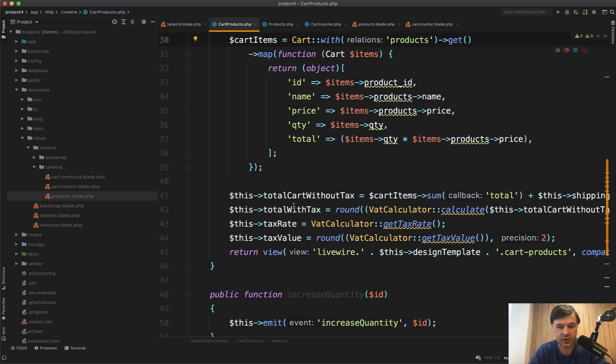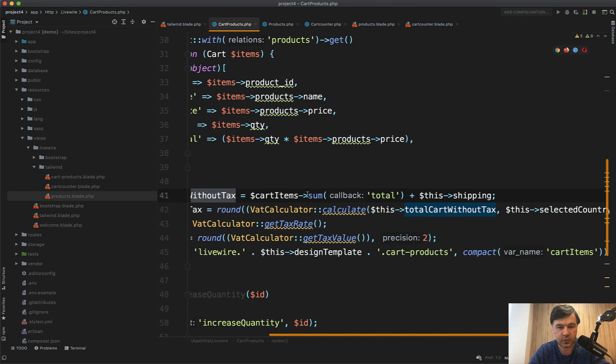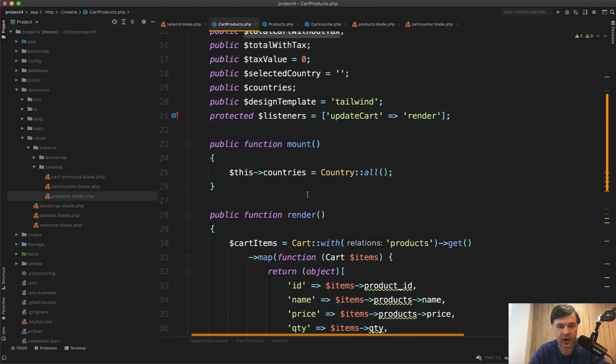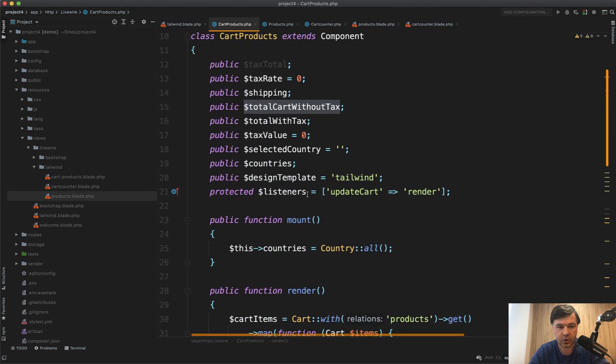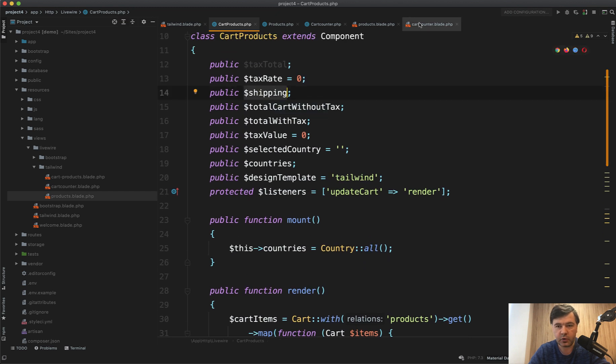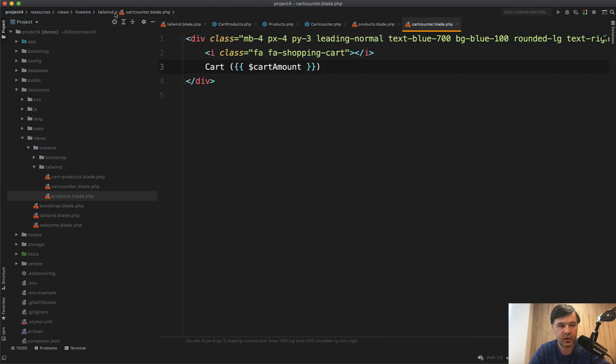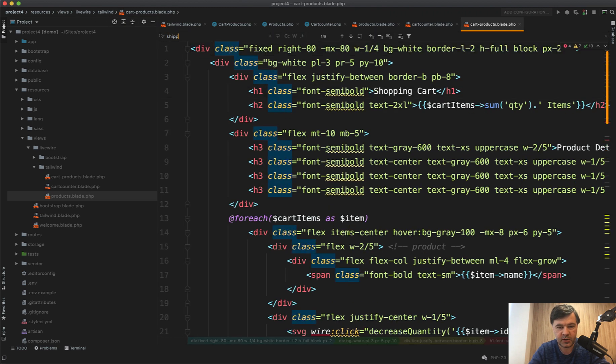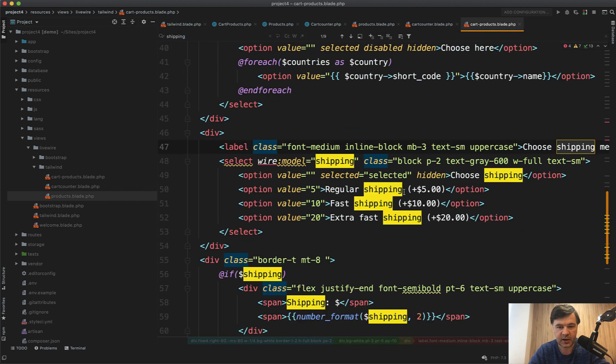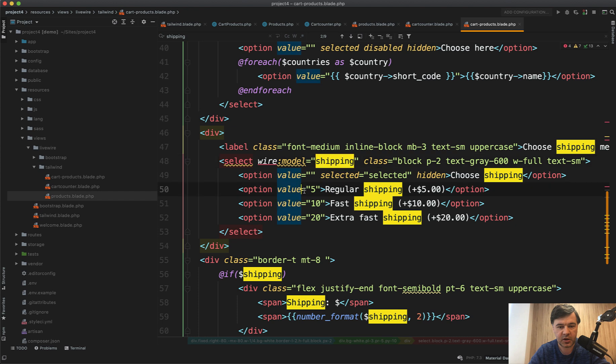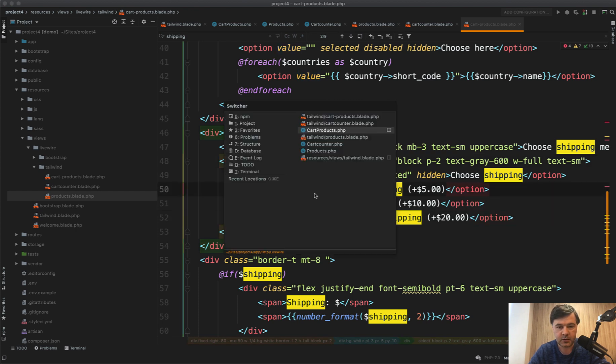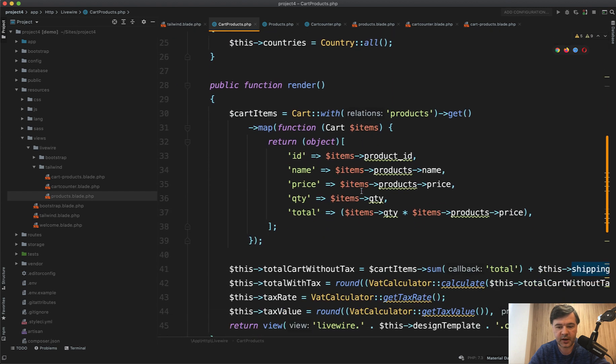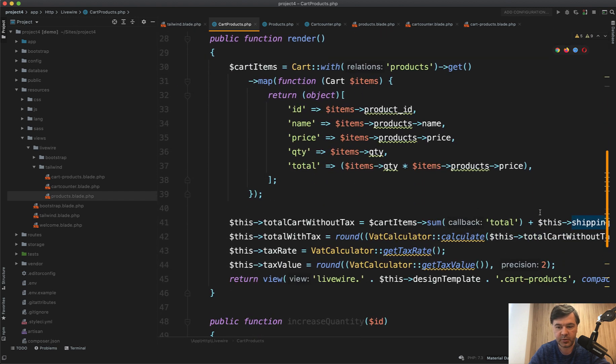Then we use cart without tax, with shipping. Shipping is a public variable. If we open card products here, shipping has wire:model shipping, and here's the price of the shipping for every method. In the component, it adds the shipping to the cart items total.